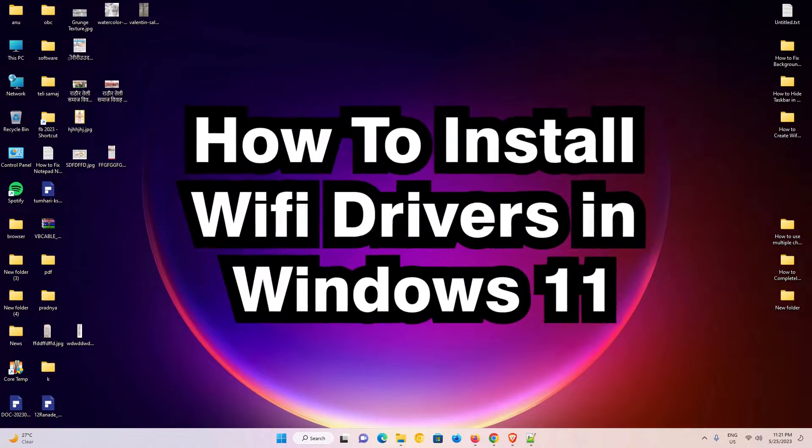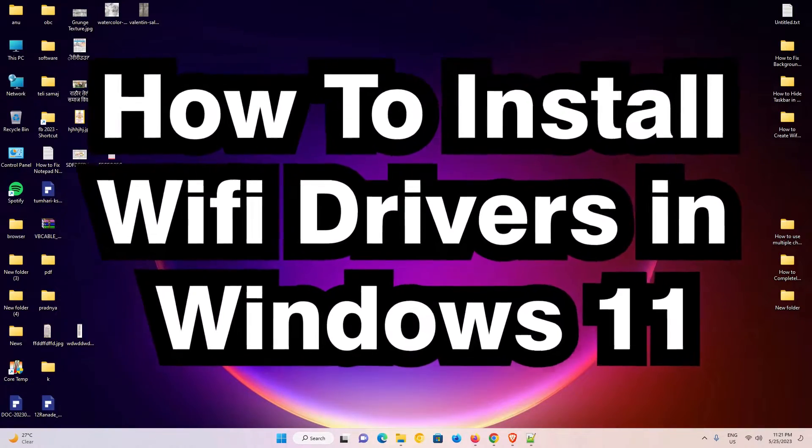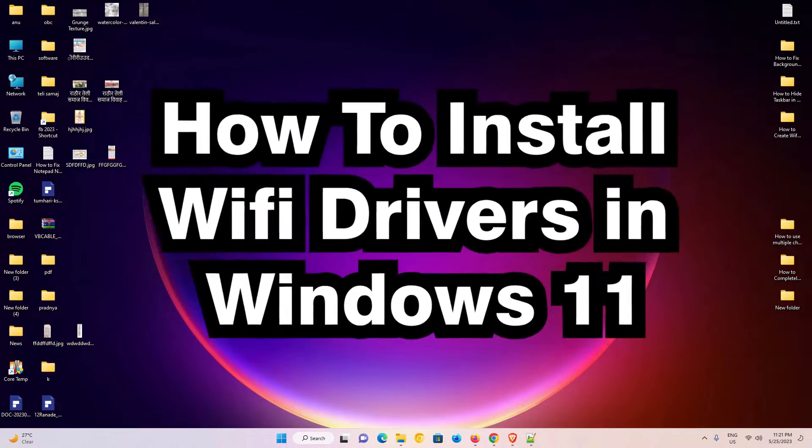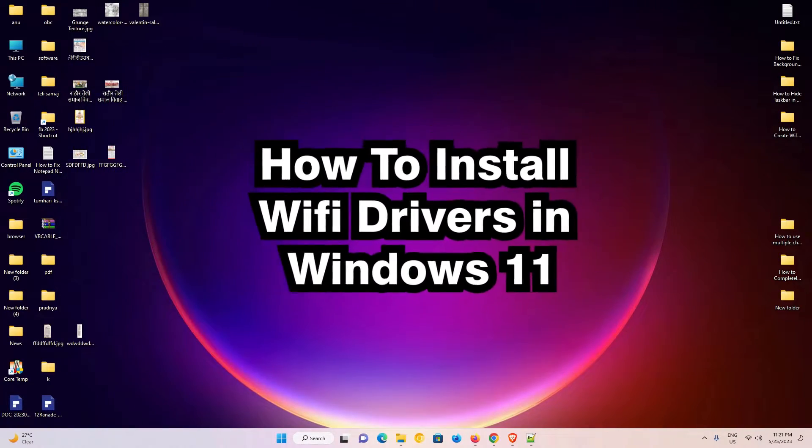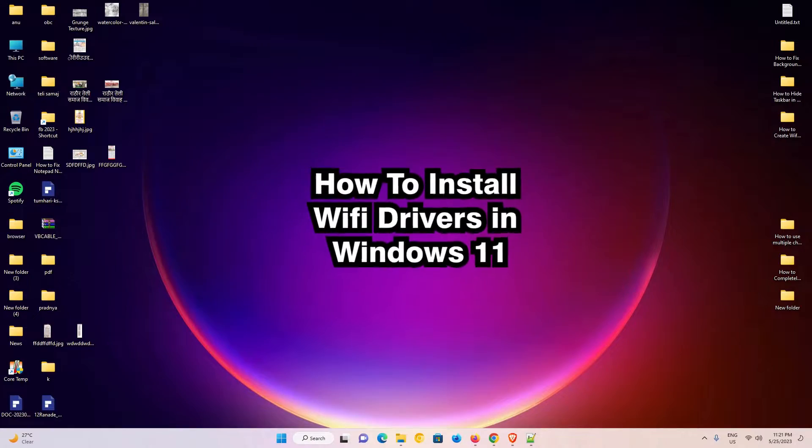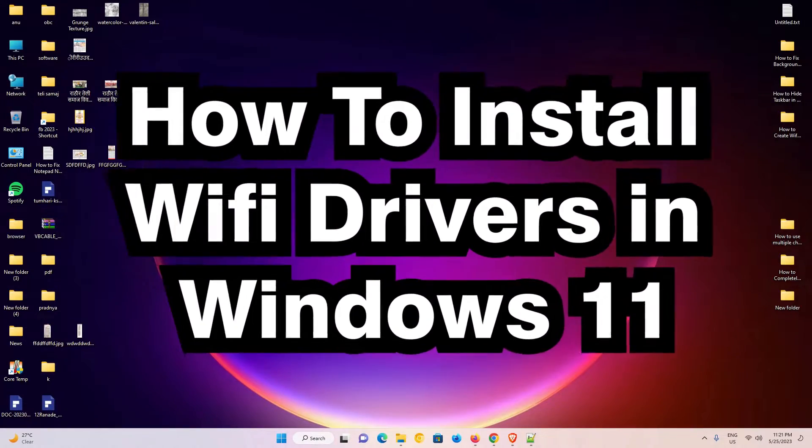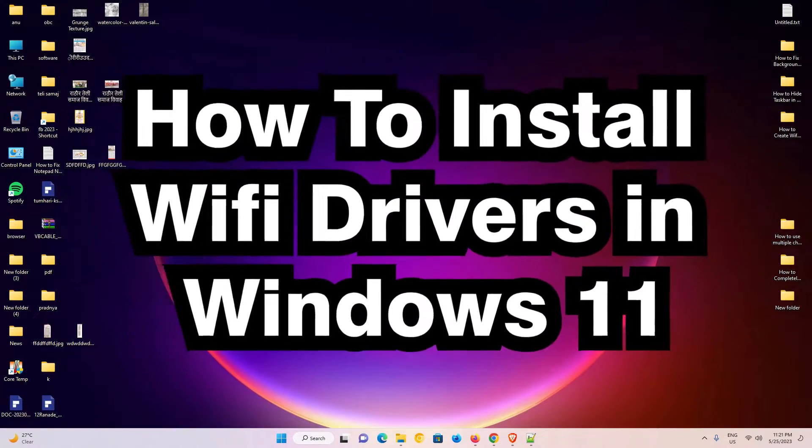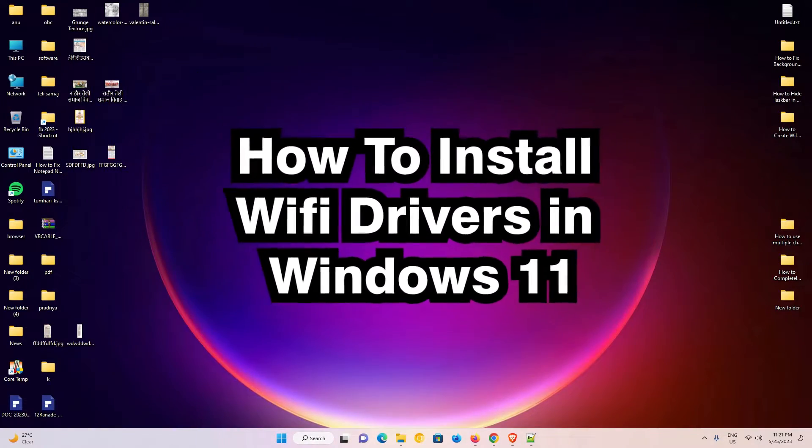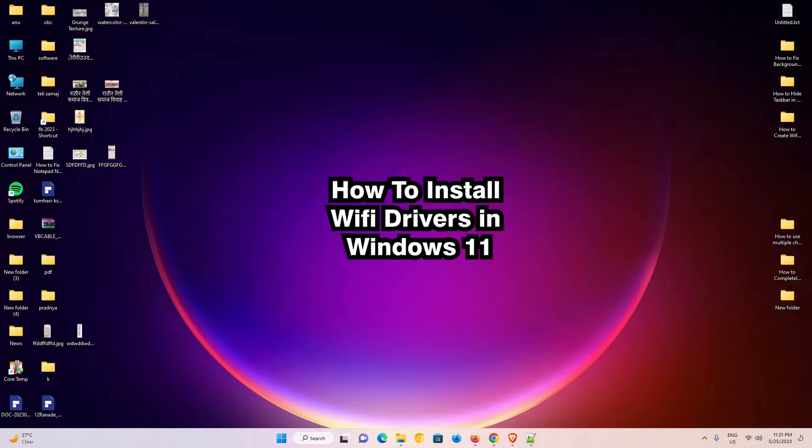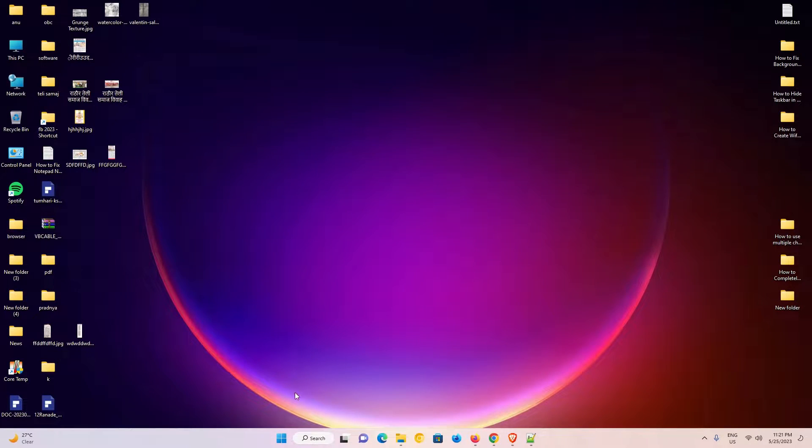Hello guys, welcome. In this video we're going to see how to install or update WiFi drivers in a Windows 11 PC or laptop. It's a very easy and simple video, so let's go.